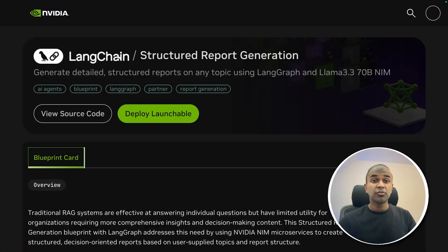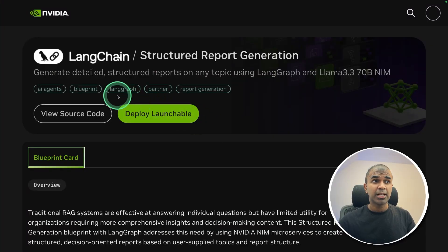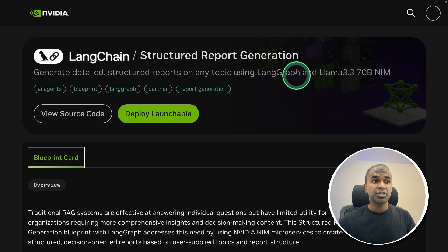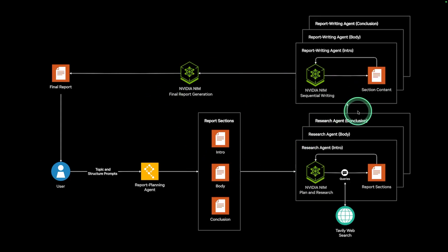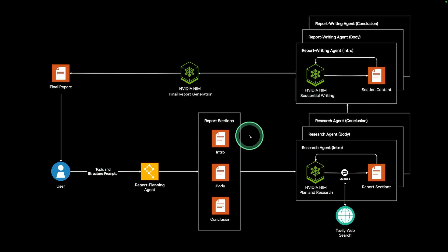Hi, everyone. I'm really excited to show you about Langchain Structured Report Generation Blueprint from NVIDIA. Thanks to NVIDIA for sponsoring this video. So here is the detailed layout. Mainly, it consists of three different types of agents.